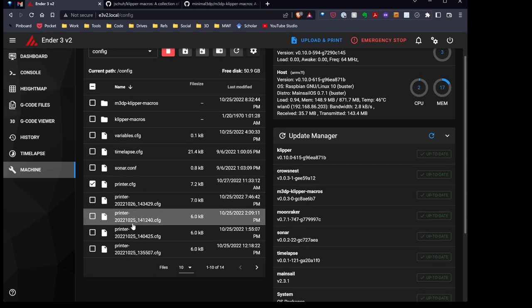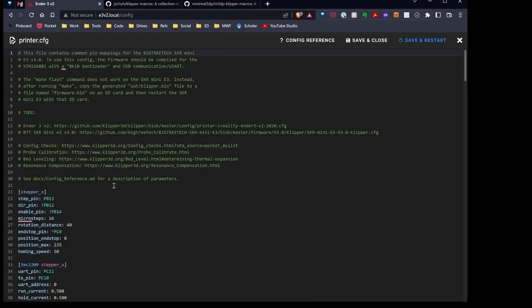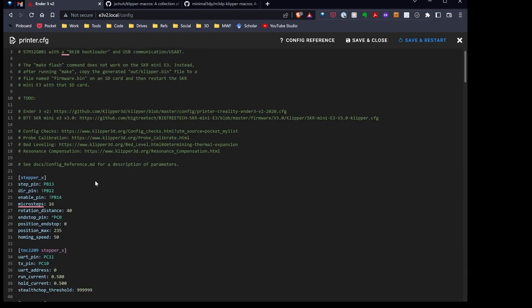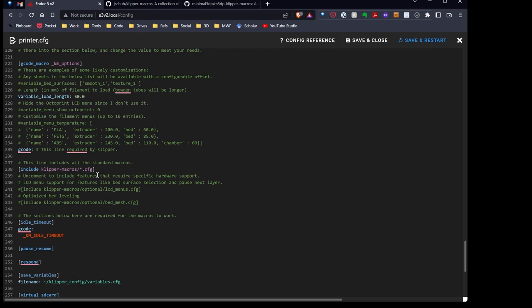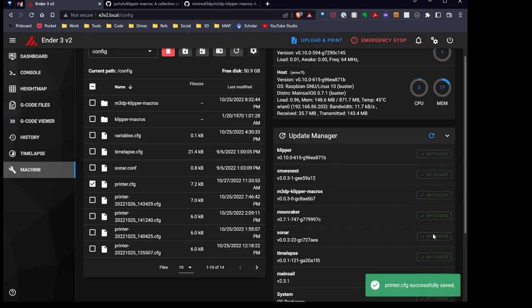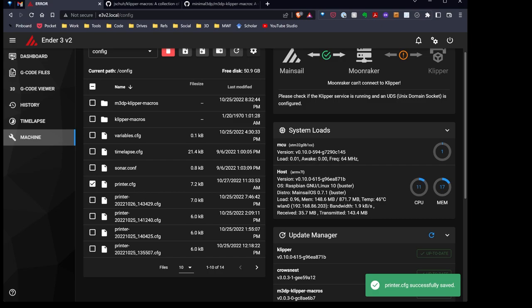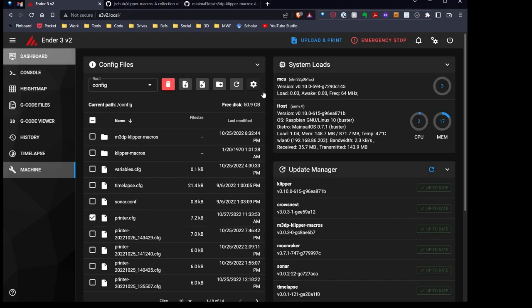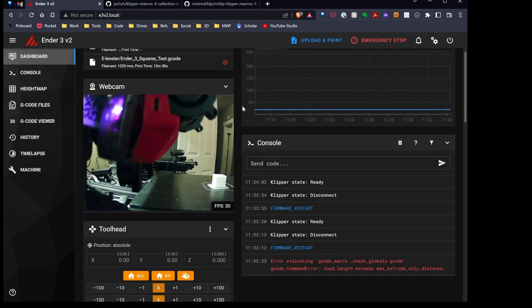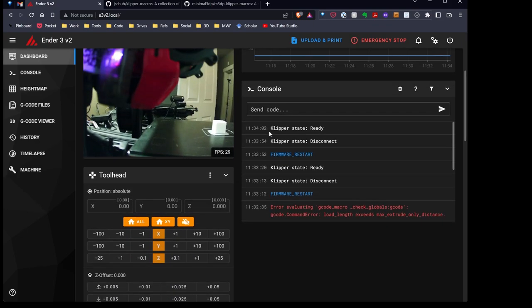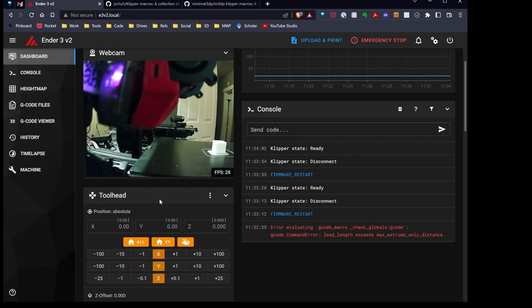Now, I also mentioned that cool feature to only probe the area of the bed where you have your model. I'm going to go back over here and activate that feature as well. I'm going to uncomment that line. That turns that function on. Klipper's restarting. So next time I do a probe on the bed, it's just going to probe where the model is. So it's much quicker and much more exact.